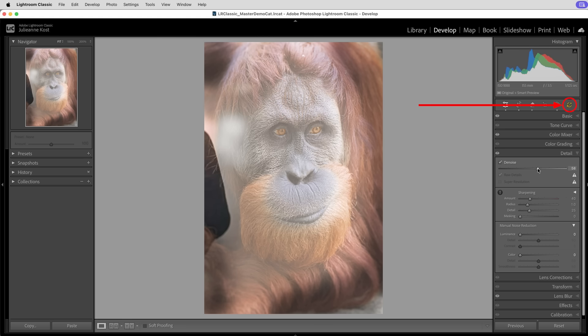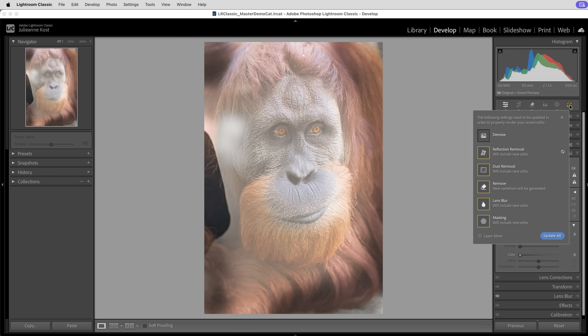a new warning icon was added in the develop module called the AI status icon. This was added because several of the new features that use AI work best if they're applied in a specific order.